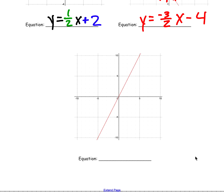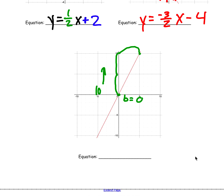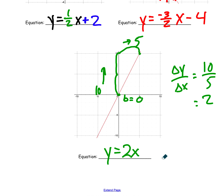For the last graph, the y-intercept crosses the origin, so b equals 0 — we don't write plus 0. Using two points, I go up 10 and right 5, so my change in y over change in x is 10 over 5, which equals 2. So my equation is just y equals 2x. We don't write the plus 0 at the end — we just simplify it to y equals 2x.